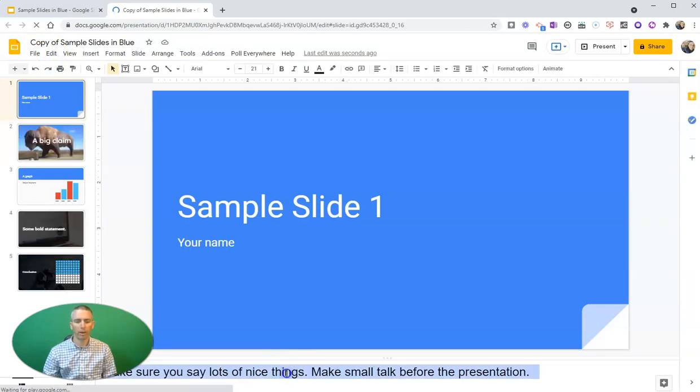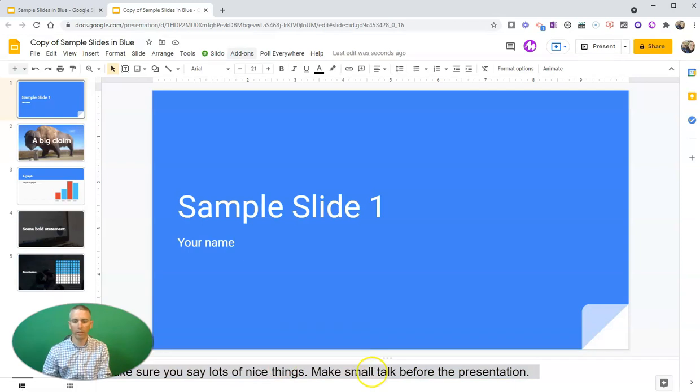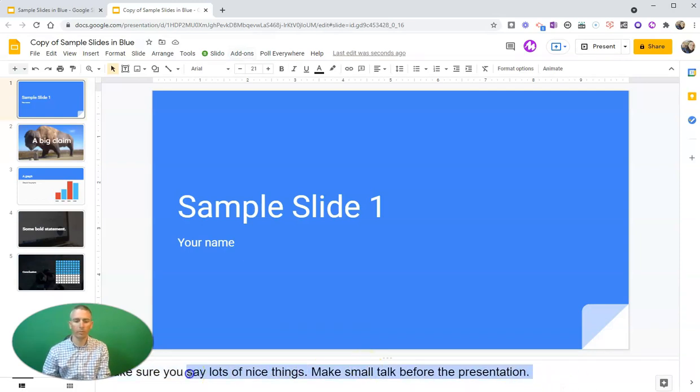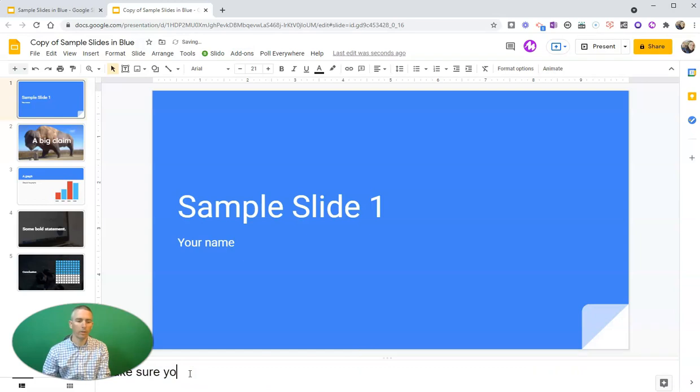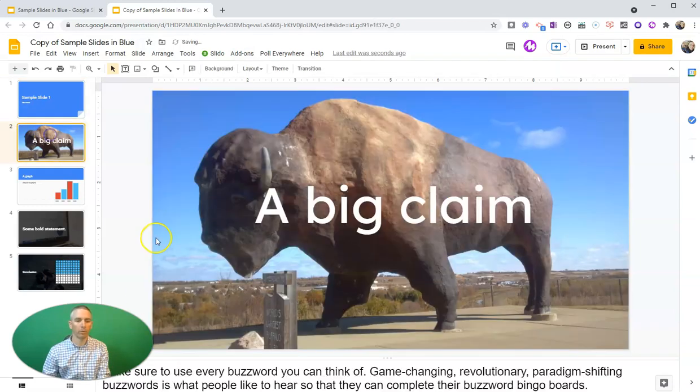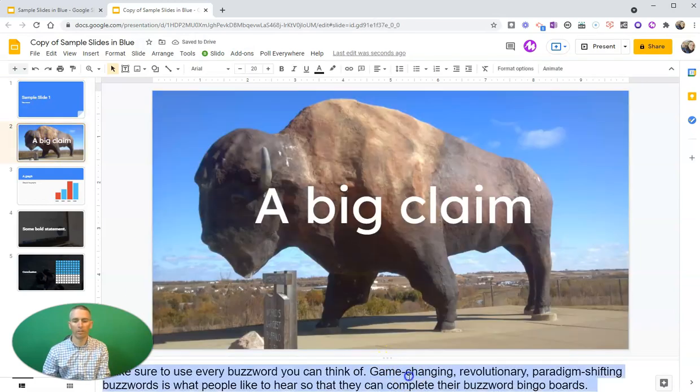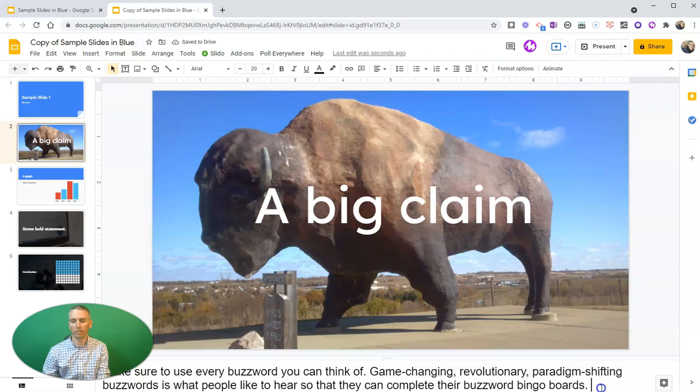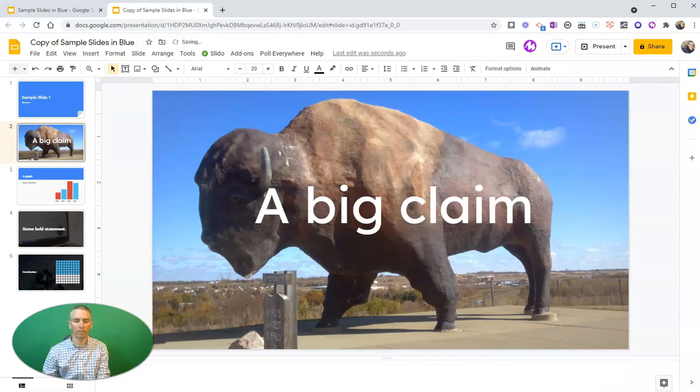So I'm going to highlight those speaker notes and delete them so that my audience, when they're looking at my slides, doesn't see all of my speaker notes.